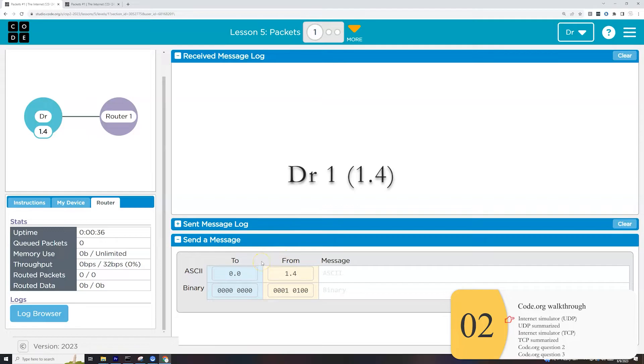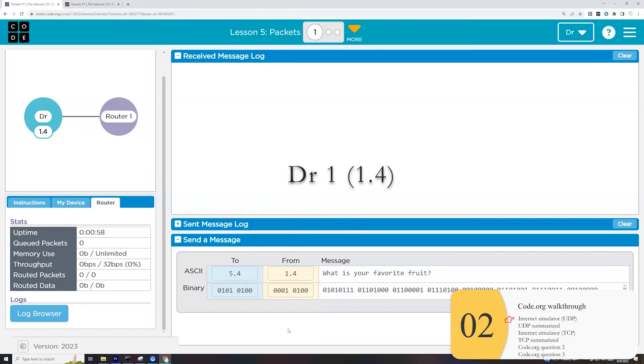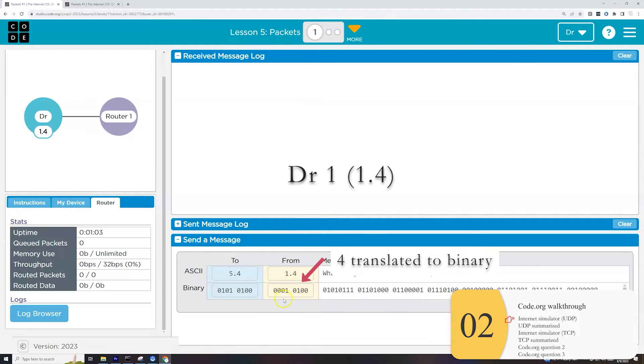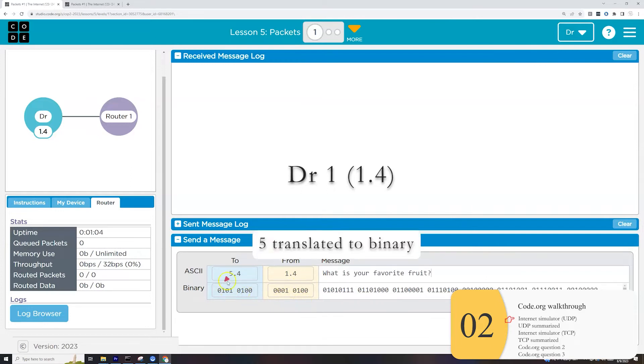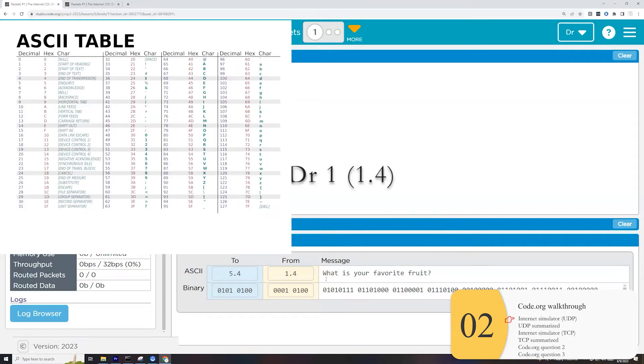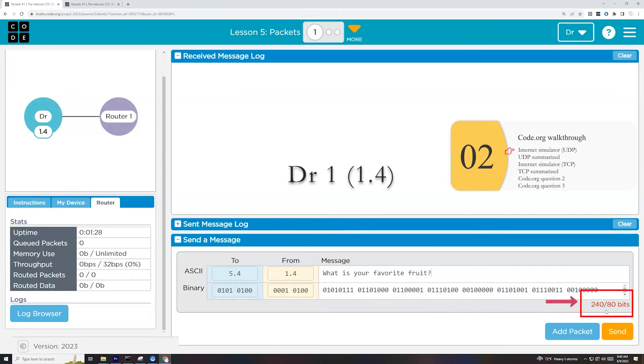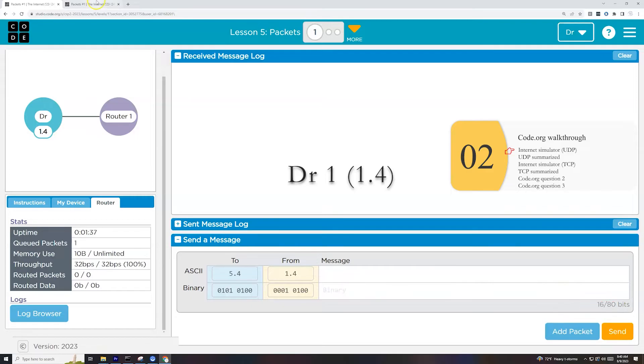So tab one here will join router one and tab two will join router five. So on router five, my IP address is 5.4 and on router one, my IP address is 1.4. So I'm going to send a message from tab one to tab two. So I need to send it to the correct IP address. This will be 5.4. And let's say, what is your favorite fruit? Once again, with the simulator, just as real life, everything gets converted from human to binary.